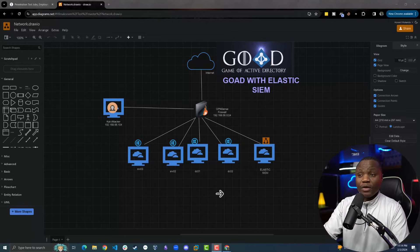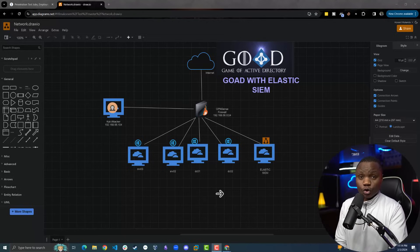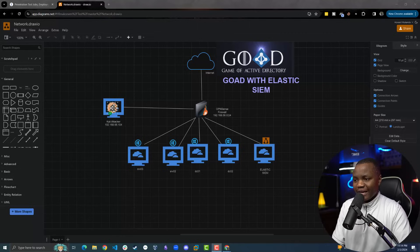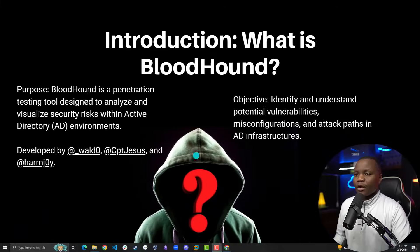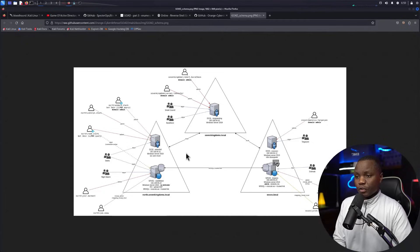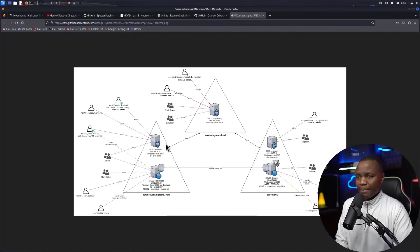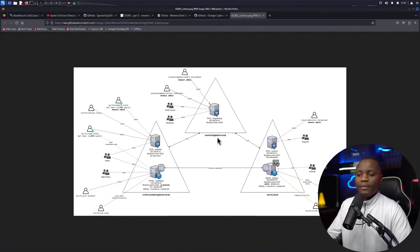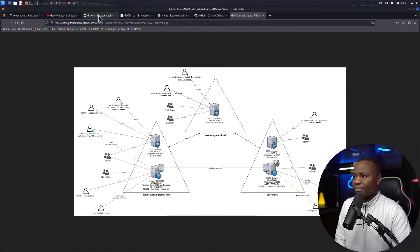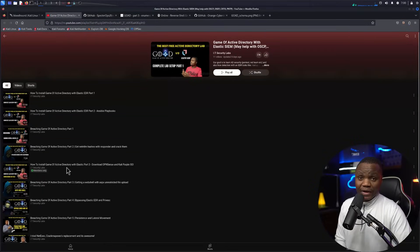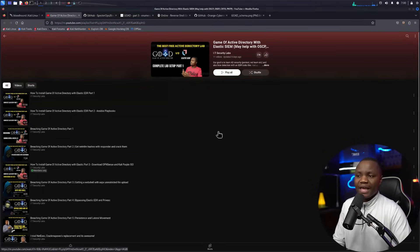We will be using the Game of Active Directory. In a nutshell, we have a Kali Linux attacker machine and we already have some credentials on the domain — in this case we have access to DC01. We are on DC02, the Winterfield machine, and we need to find out if we can reach other domains: the main domain seven-kingdoms.local, the child domain essos.local, and we are currently on north.seven-kingdoms.local. Check out the Game of Active Directory series for setup details.